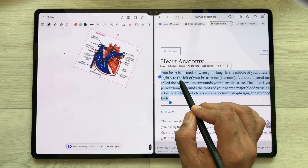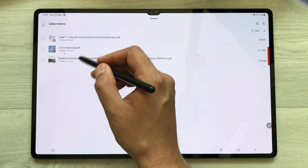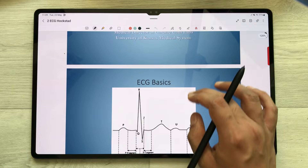In Samsung Notes, you can also annotate your PDF file. You just have to go back and here you see this option of PDF plus. You just select and import your PDF file. I have this PDF file, I press done, and now I can easily annotate this PDF file.